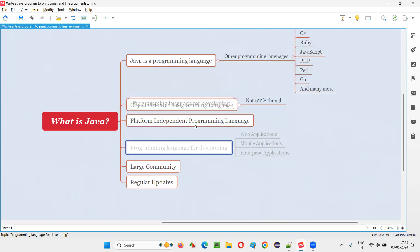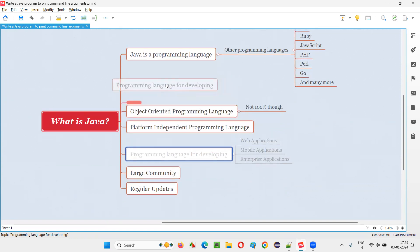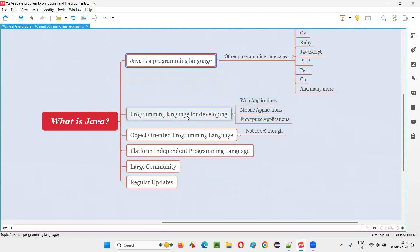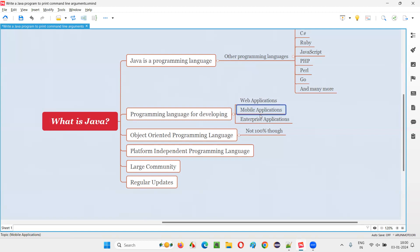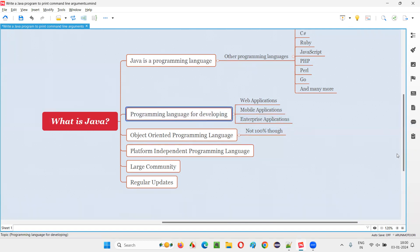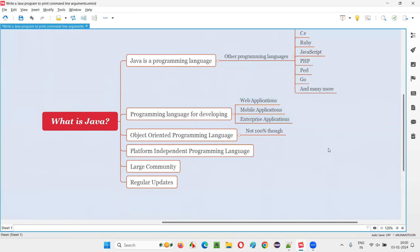So what is the purpose of Java? What do you do with the help of this programming language? After explaining what exactly Java is, you have to explain that using the Java programming language, developers will develop web applications, mobile applications, and enterprise applications. Even the Android development platform for mobile phones is built using Java. So it's a programming language for developing web, mobile, and enterprise applications and many more.